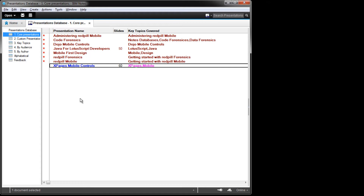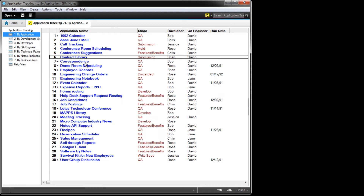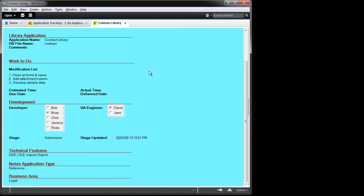Next, we'll take a look at the Presentations database. This is a simple electronic library containing a few pieces of metadata and attachments that can be downloaded. Next up is Application Tracking — an IT database that would track the other applications deployed into the Notes environment. We can see some of the other applications from the Nifty 50 listed within this one.